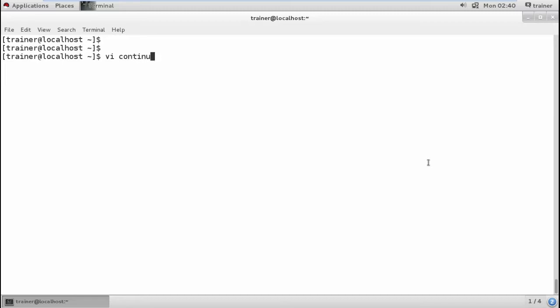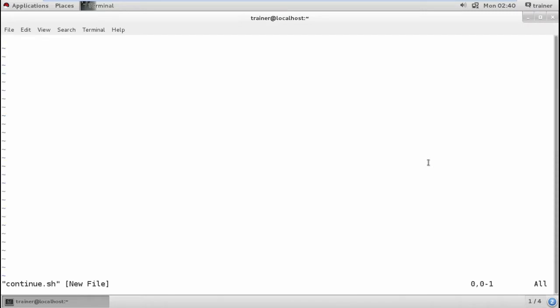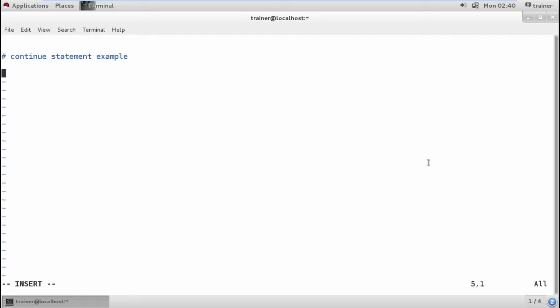I'm going to create a statement called continue shell script. Here I'm going to add a continue statement example and start with a variable. I'll define a list of numbers by defining them in the code: 1, 2, 3, 4, 5. I can define till 5.